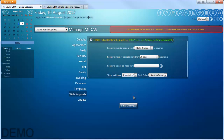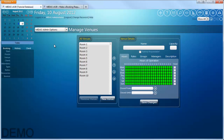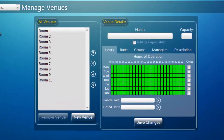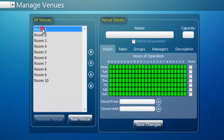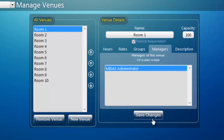Next you need to select which of your venues you wish to make available for public requesting. This is done via the manage venue screen. To make a venue available, select it in the all venues list — we're going to select Room 1 — tick the publicly requestable tick box, and then in the managers tab, which lists all users who have permission to process web requests, select which user or users you wish to process web requests for this particular venue, and click save changes.